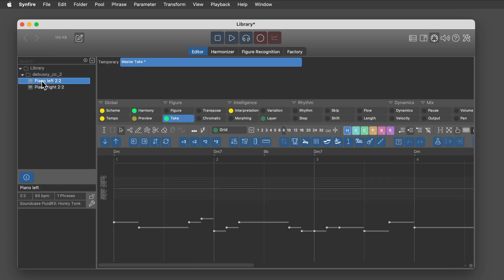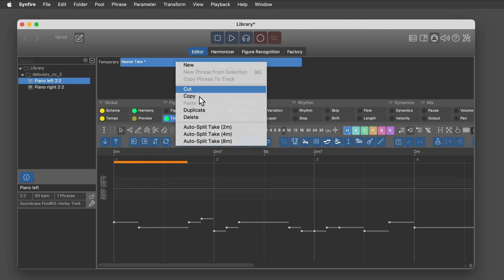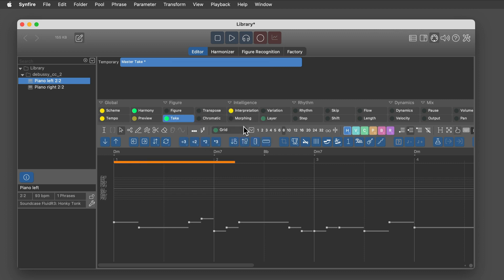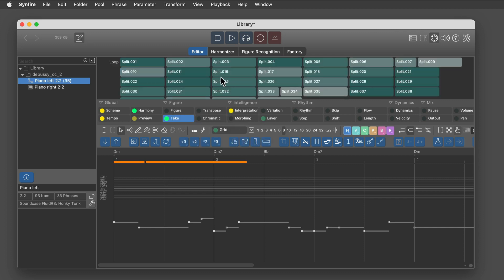You can still ask Synfire to do it for you — just right-click on the master take and choose a desired average phrase length.